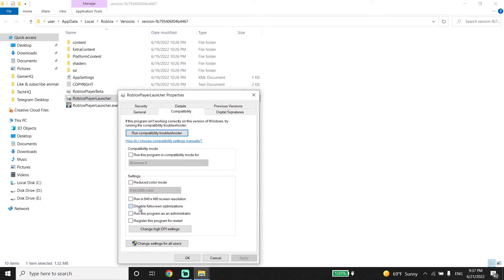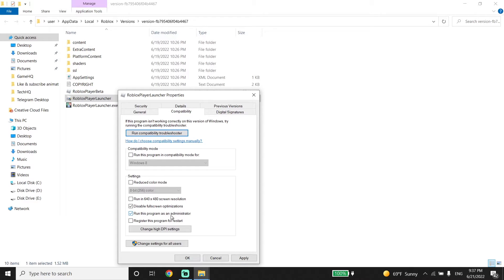And now just go ahead and check this option: disable fullscreen optimizations. And also check this option too: run this program as an administrator. And all you have to do is run Roblox as administrator. Sometimes it works.